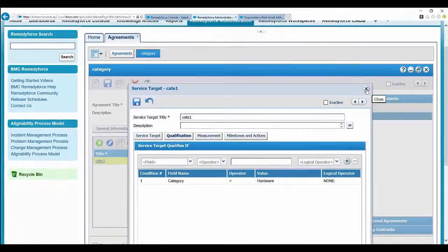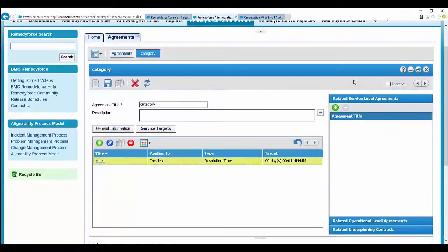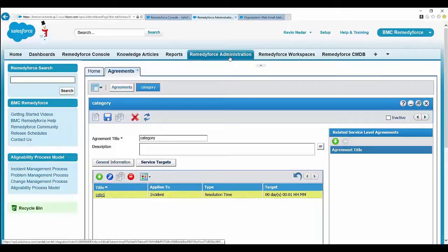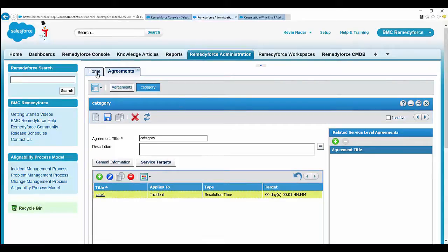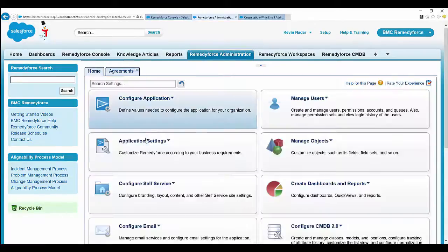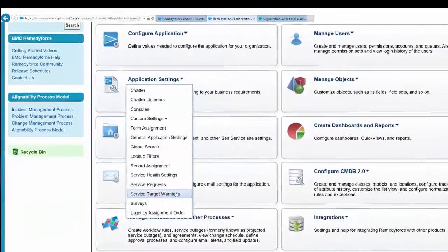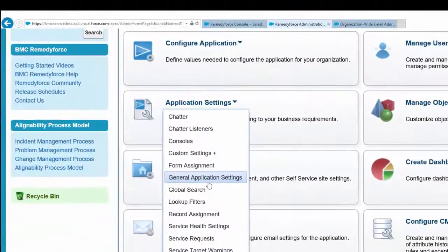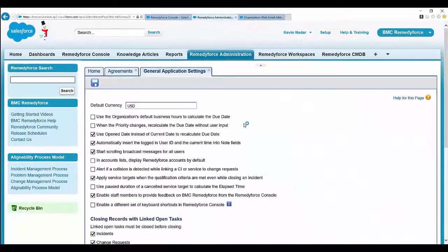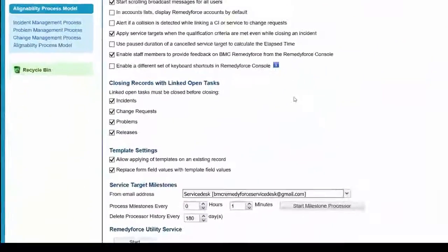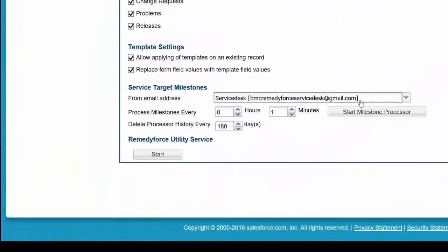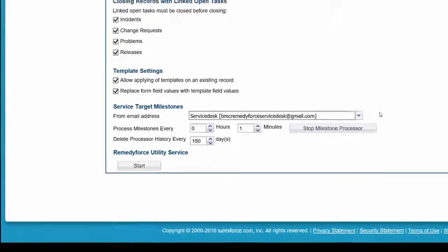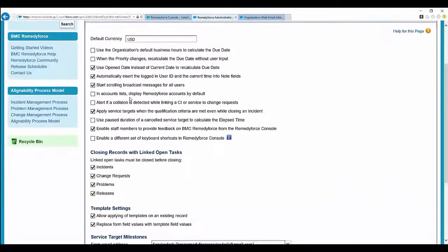Let's look into the next phase: not receiving email via SLA milestone. For this, select Remedy Force administration tab. Go to Application Settings, then General Application Settings. See if the milestone is started—here the milestone is stopped, so click on start and click on save.